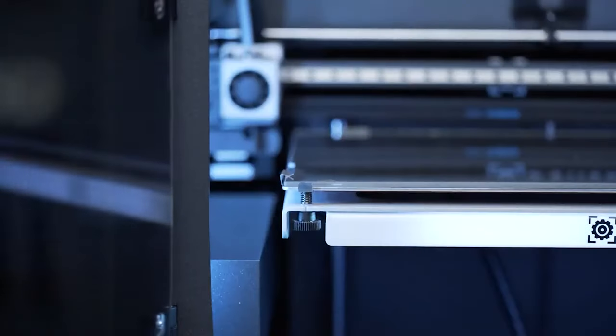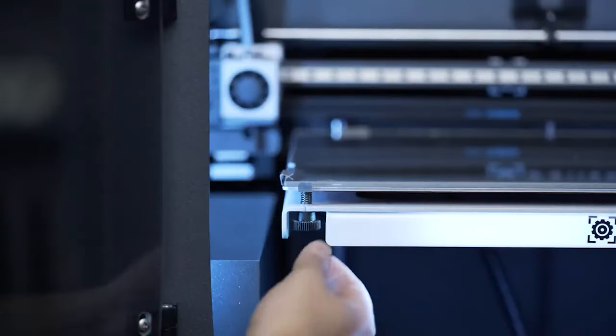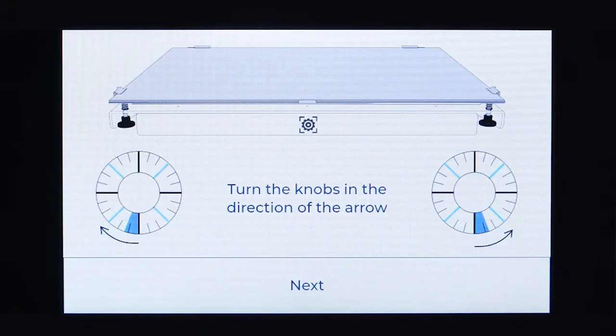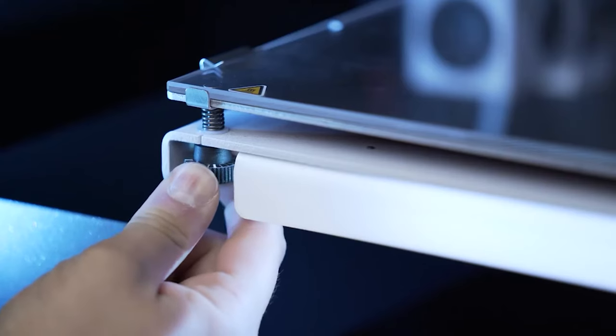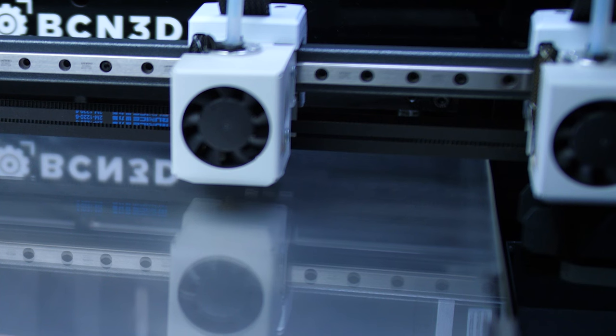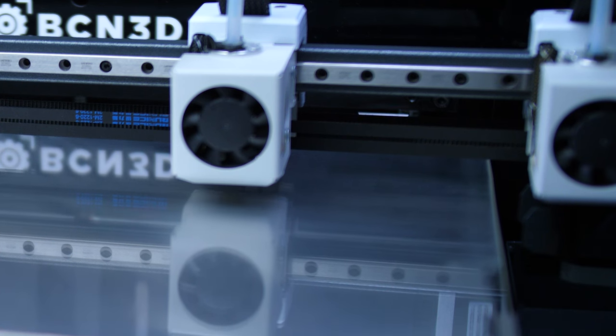Before starting with the mesh mapping, we always recommend leveling the build plate by following the instructions on screen and adjusting the thumb screws, then click calibrate to start the proper mesh mapping process.